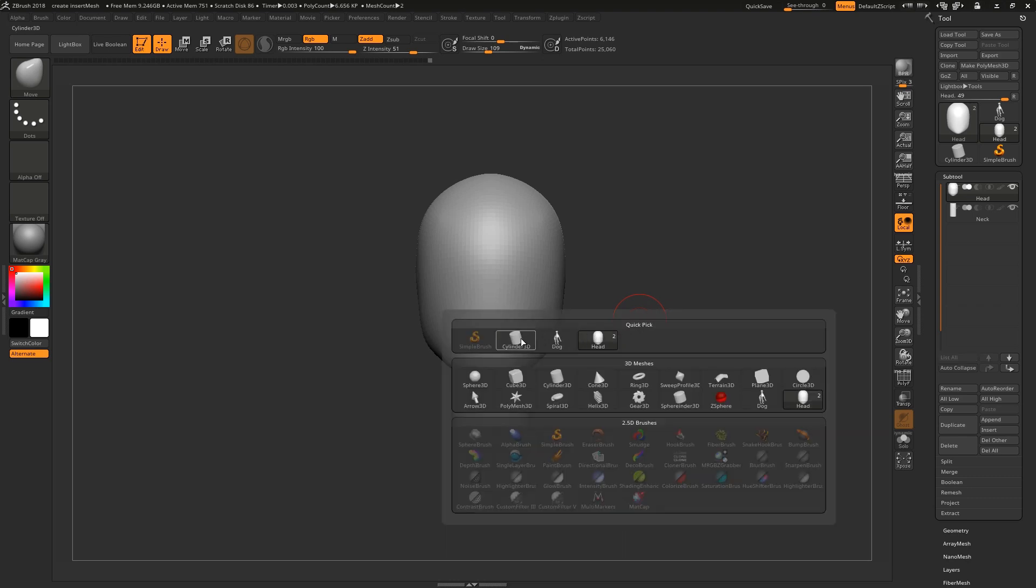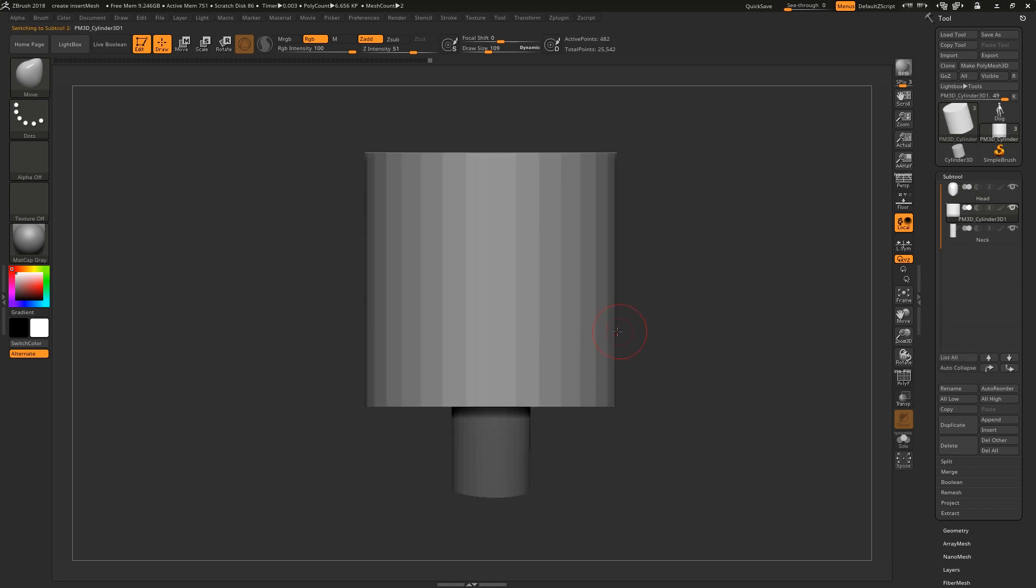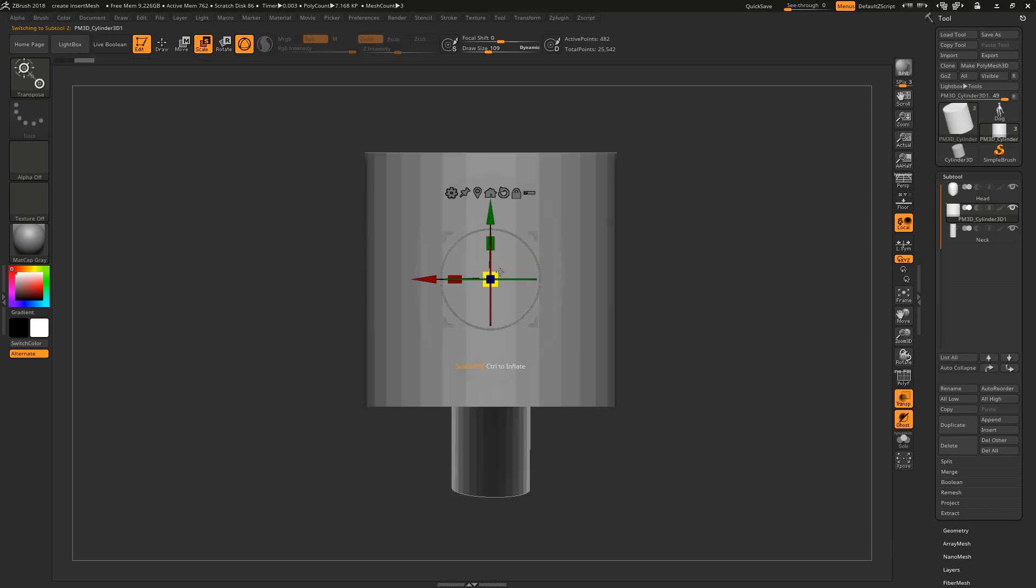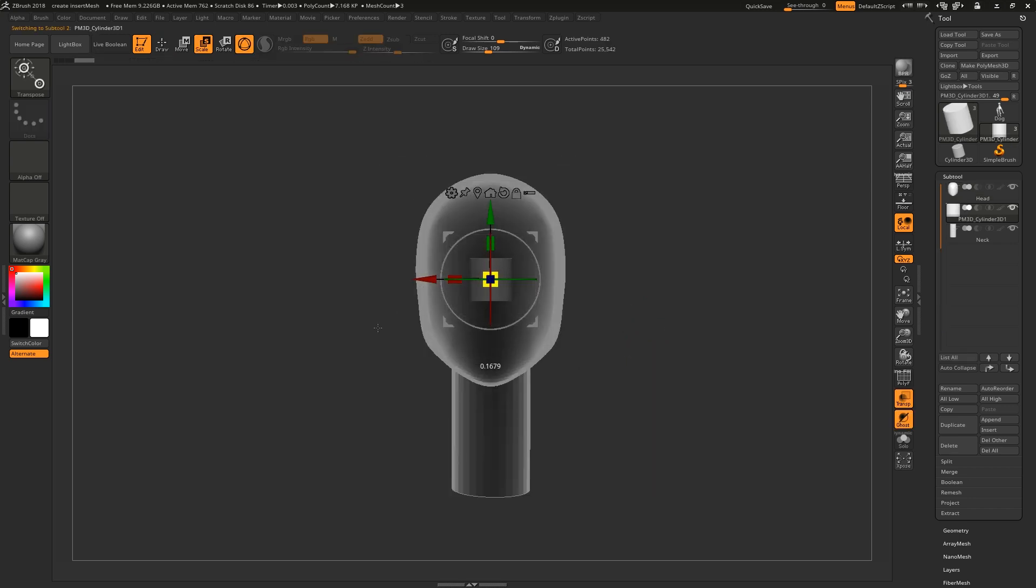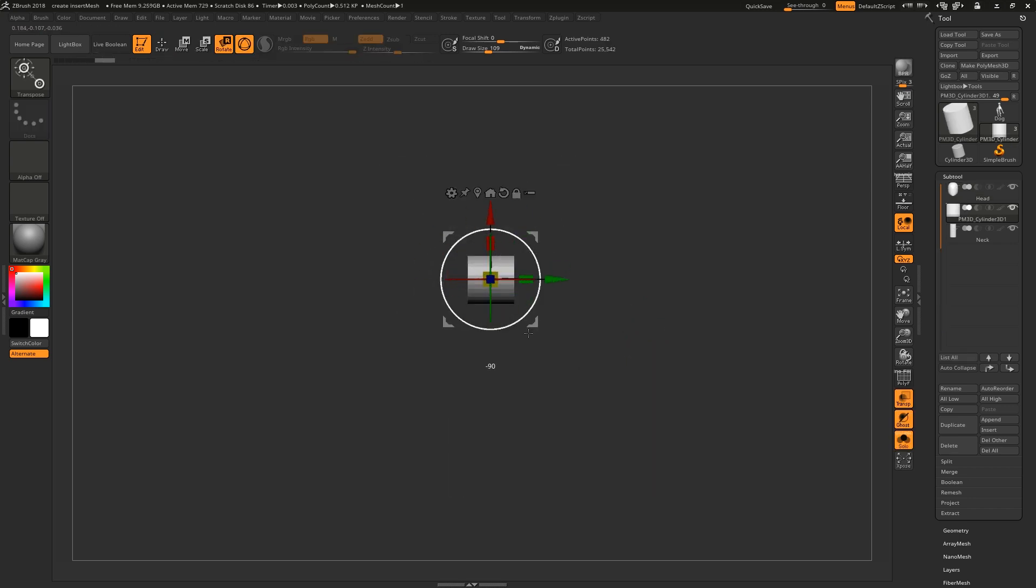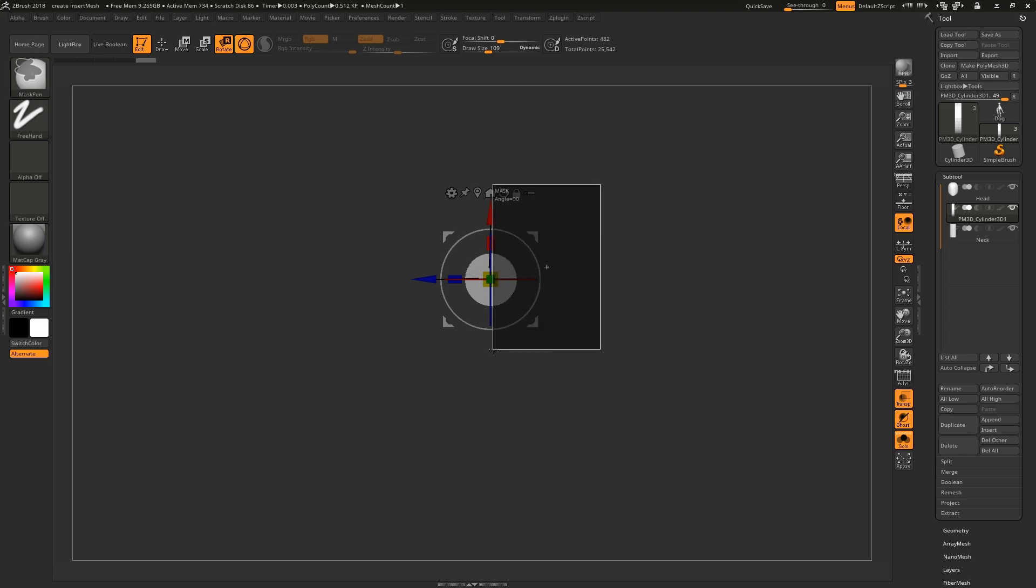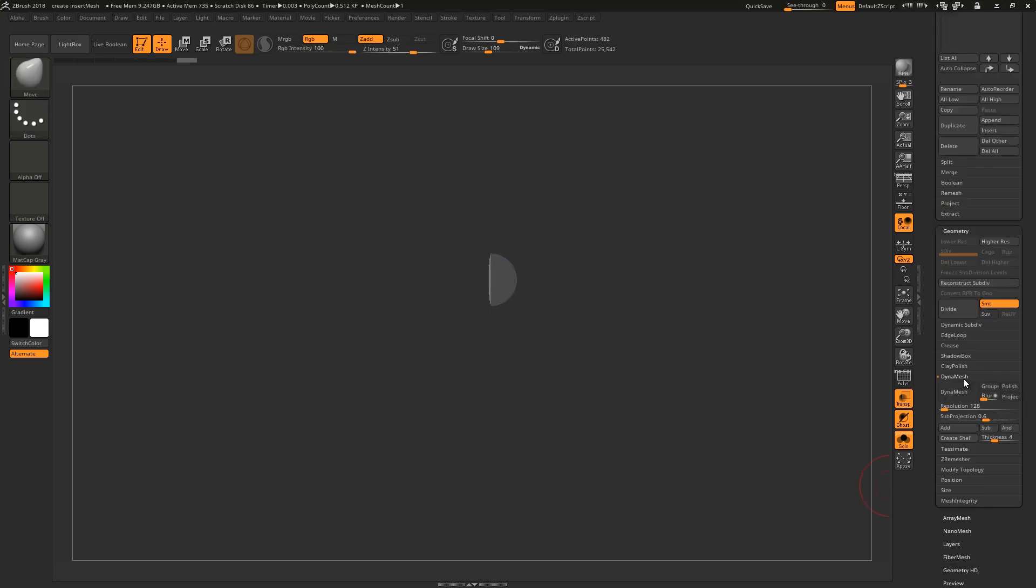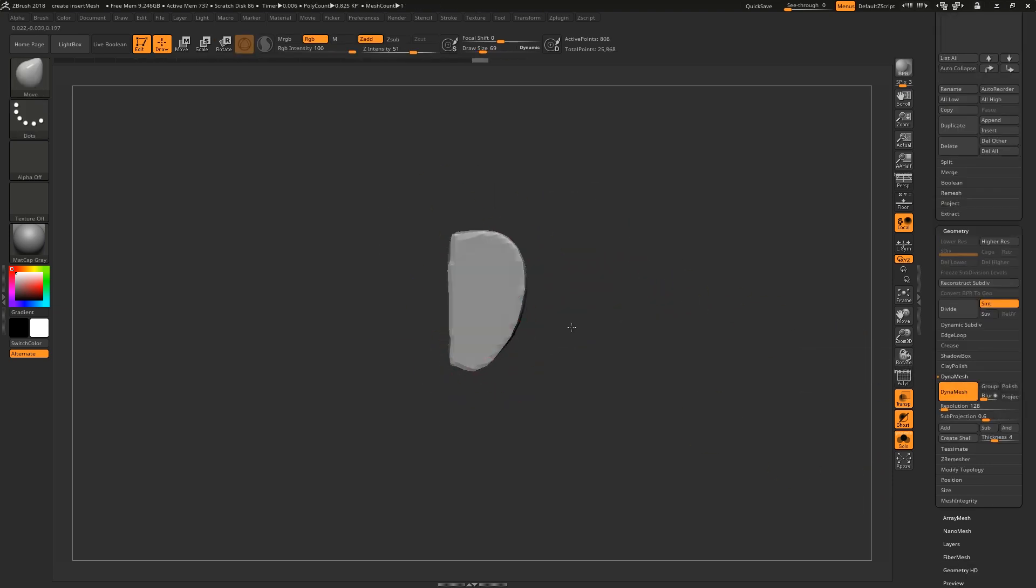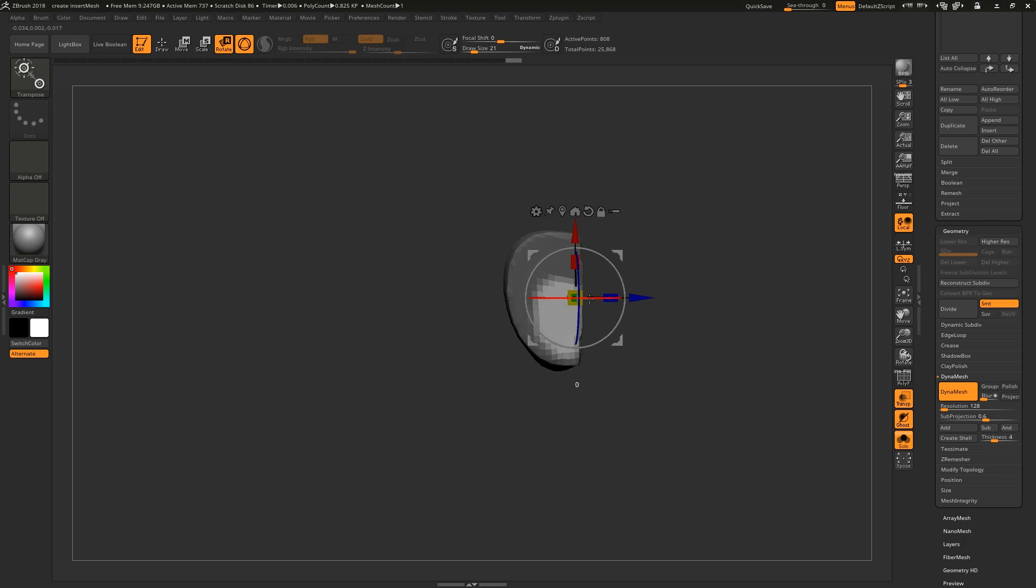So for example, for an ear I would insert a cylinder, shrink it down, rotate it, find the weight, mask half and squash it in, dynamesh it, shape it a little bit, then mask a portion that connects to the head and rotate that out.